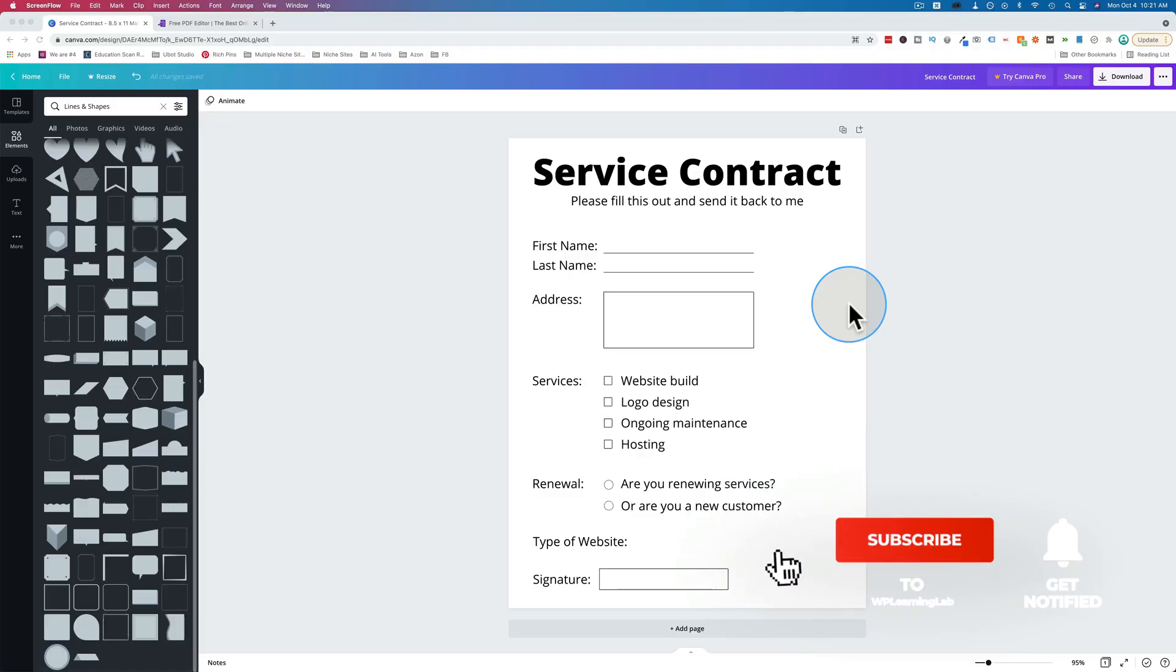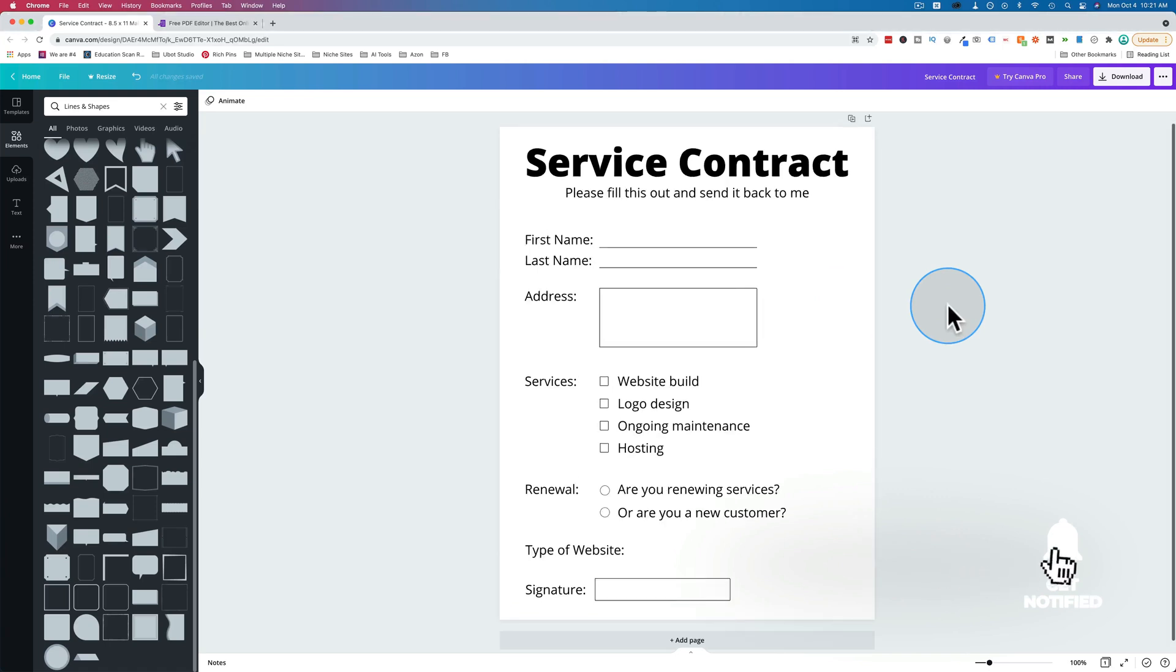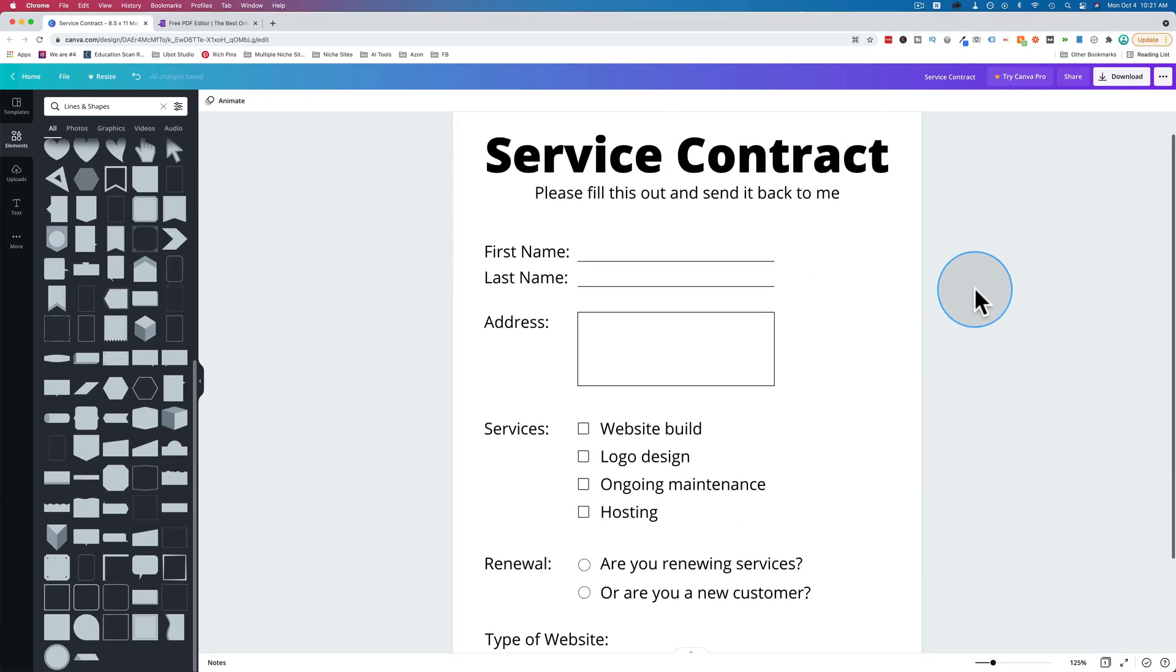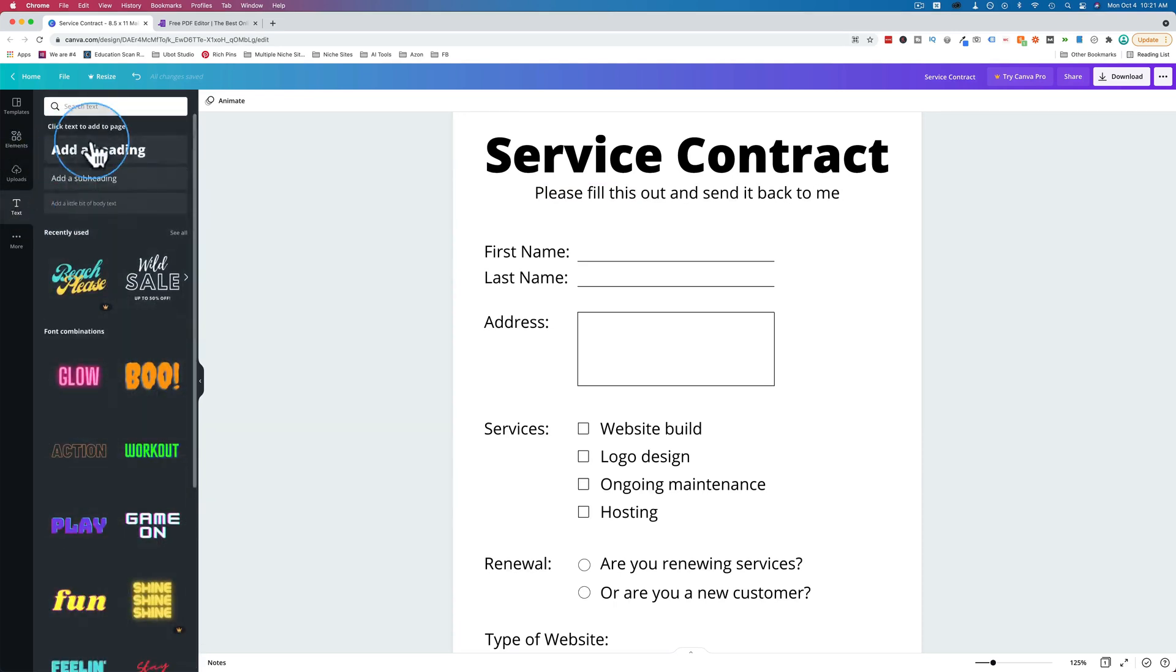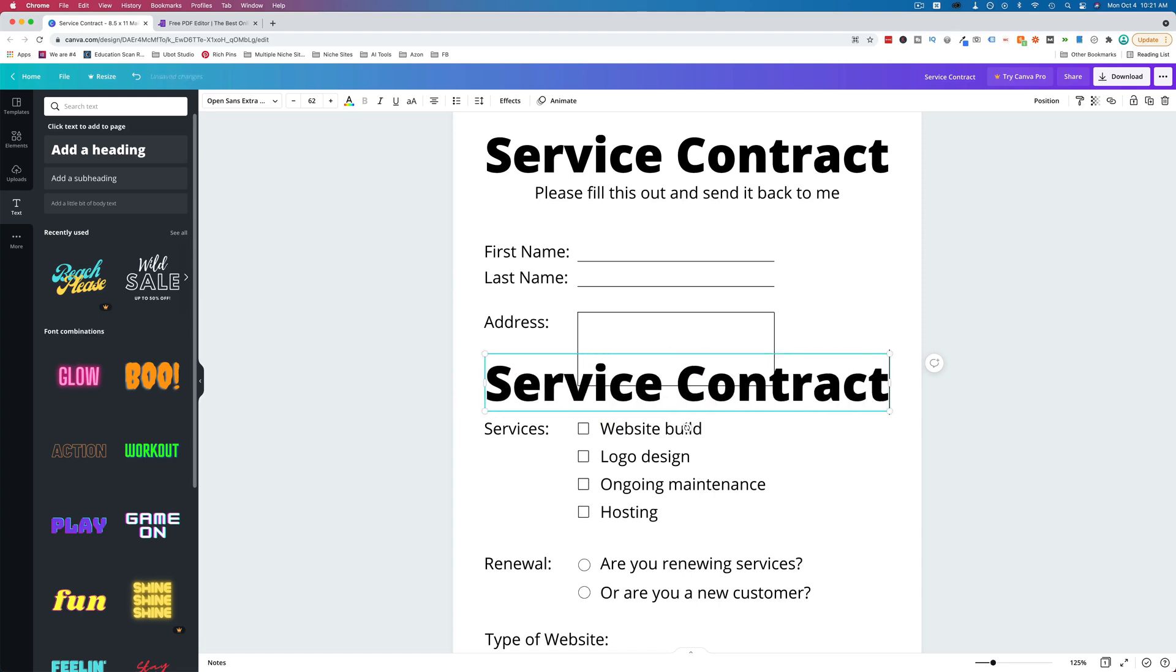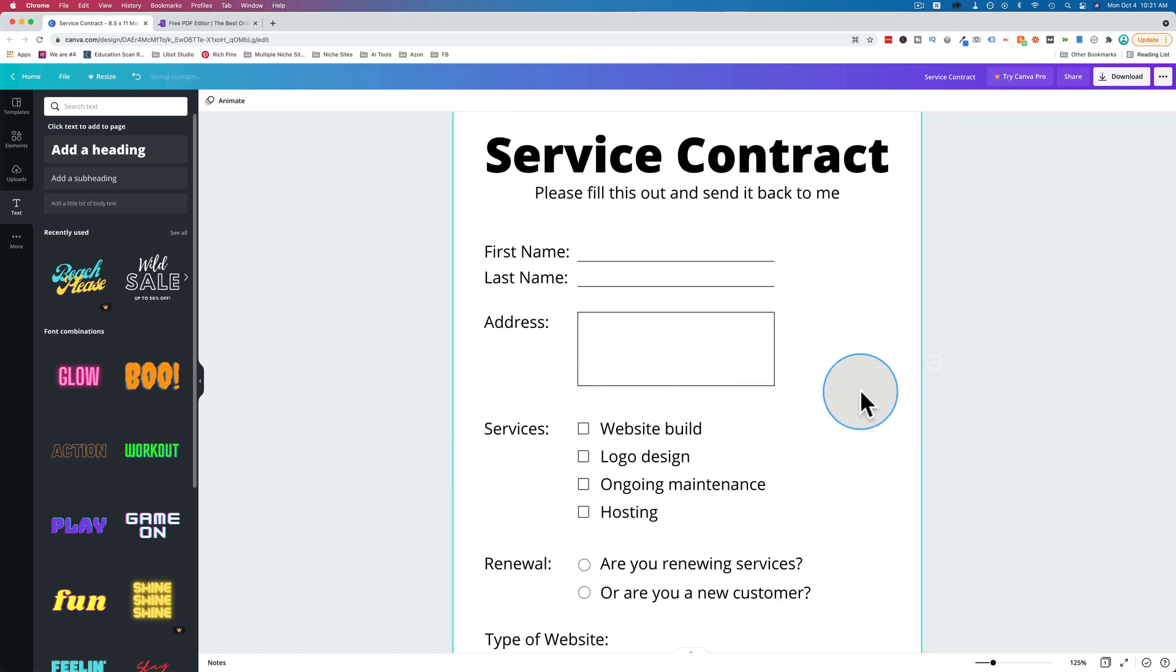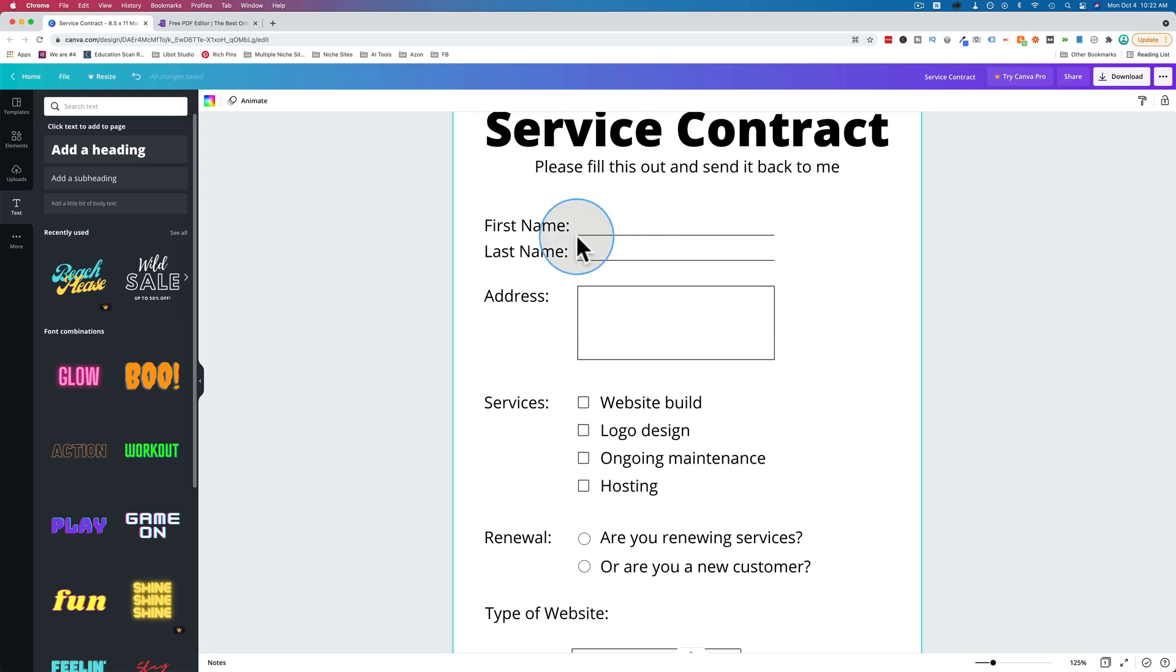So the first thing we need is an actual PDF that we can fill out. I created this one in Canva really quickly. I just added a headline. Just go to text, click on add headline, type in whatever you want to call it. There's your headline. Then I made a sub headline for this.